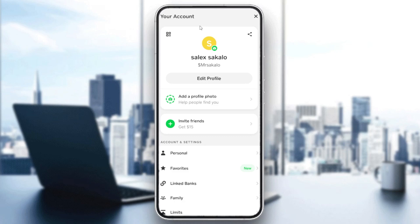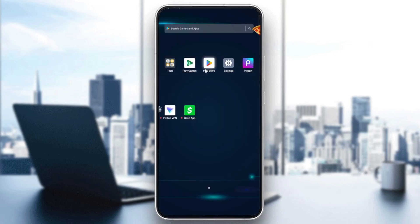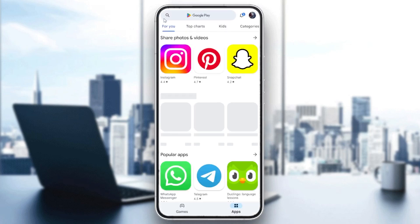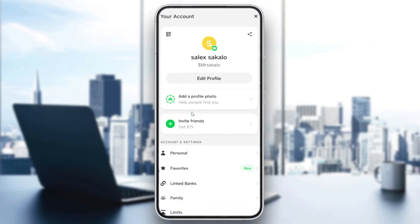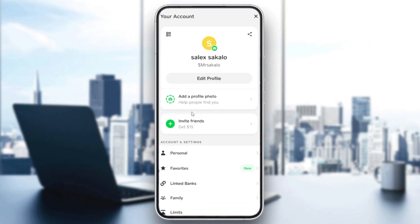The third thing is to update your Cash App. Go to the Play Store, search for the Cash App, and check if there are any updates available. The last thing to check is whether your card has expired or if there is some problem with your bank or card.